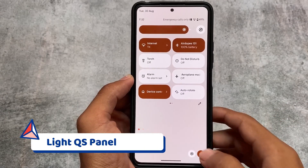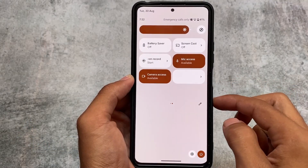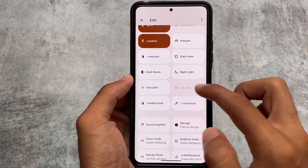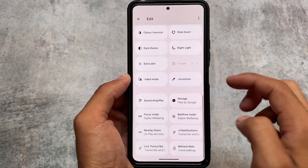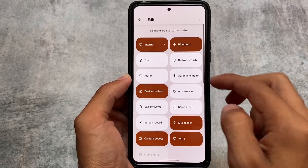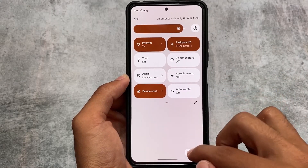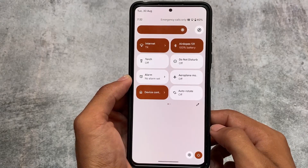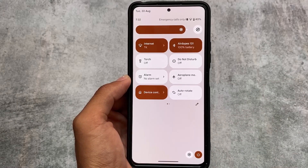One thing I found in Project Elixir is the quick settings panel with a light background. Among Android 13-based custom ROMs so far — maybe two or three available — Evolution X, Arrow OS, and the default Pixel ROM all have a dark quick settings panel background. But in this version we have the light quick settings background, which I really like.